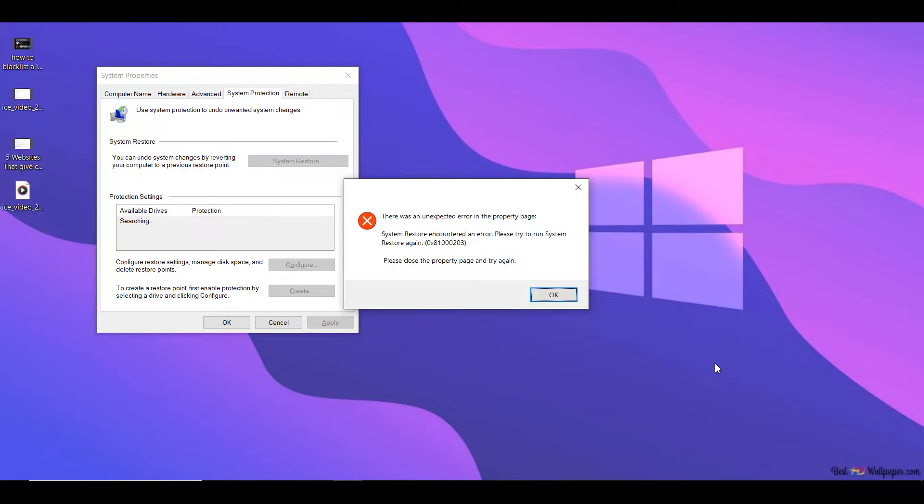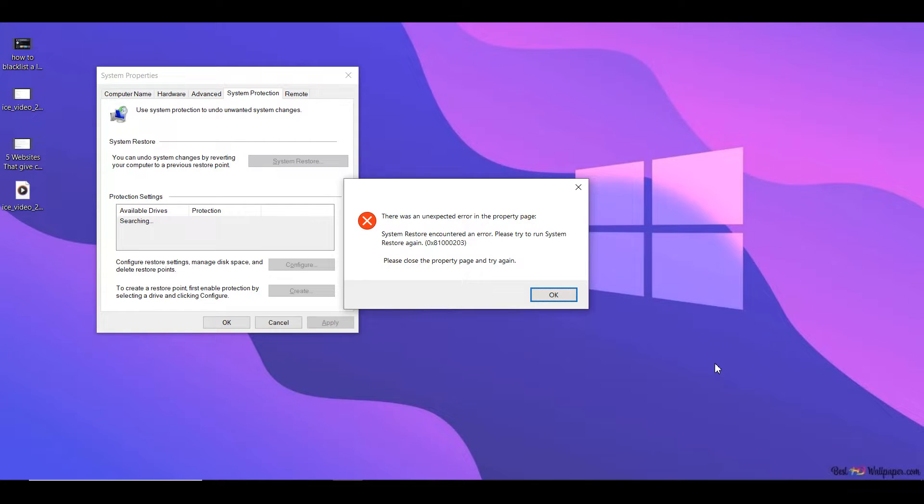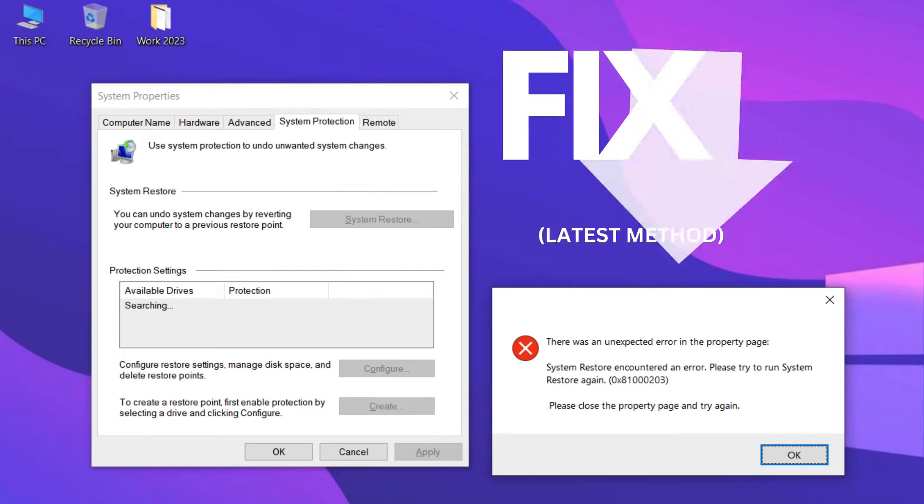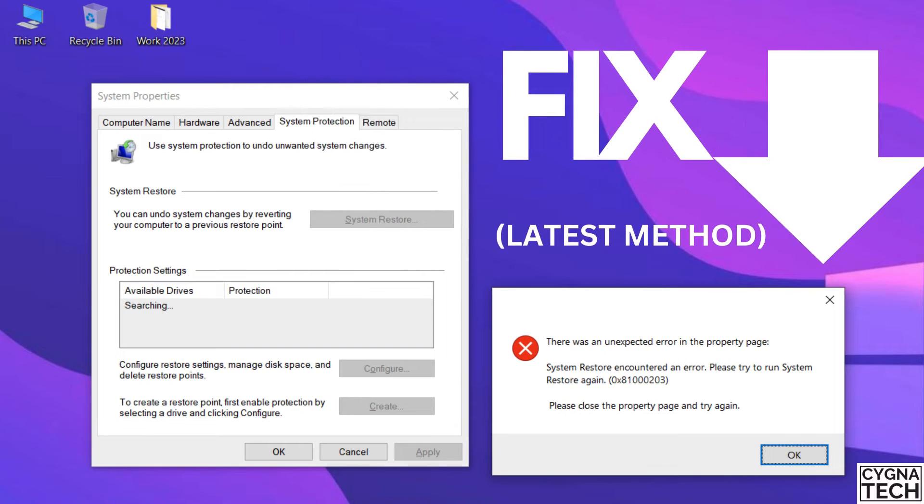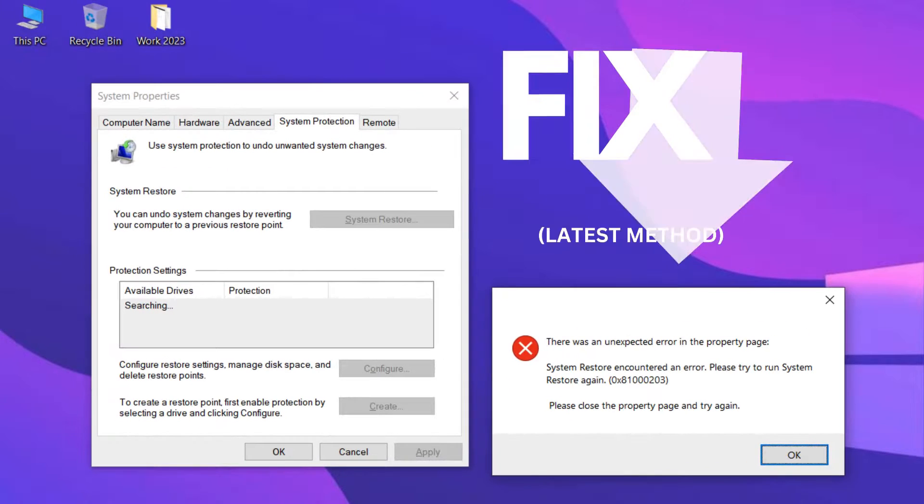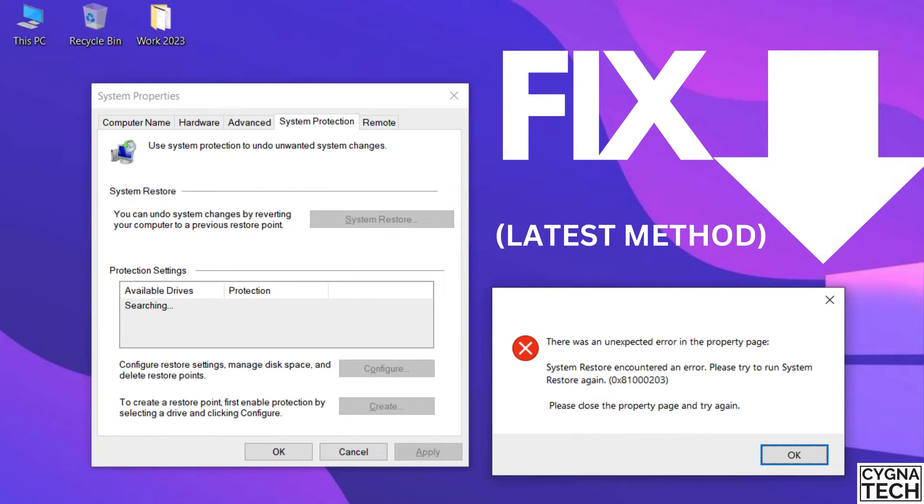In the video for today, I'm going to show you how to fix this issue related to system restore. If you're trying to create a system restore point or access system protection and you're getting a pop-up like this and you're not able to access system protection to restore your system or delete, watch my video till the end.